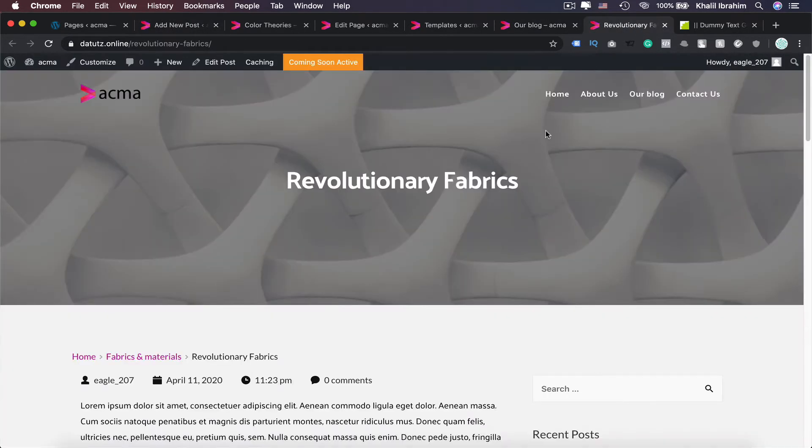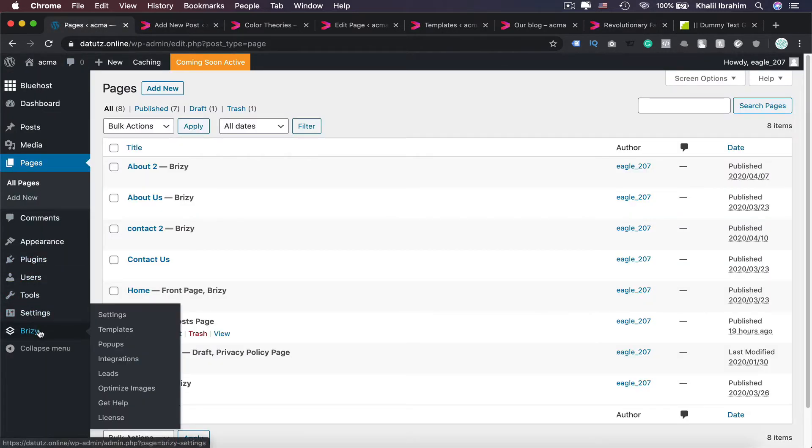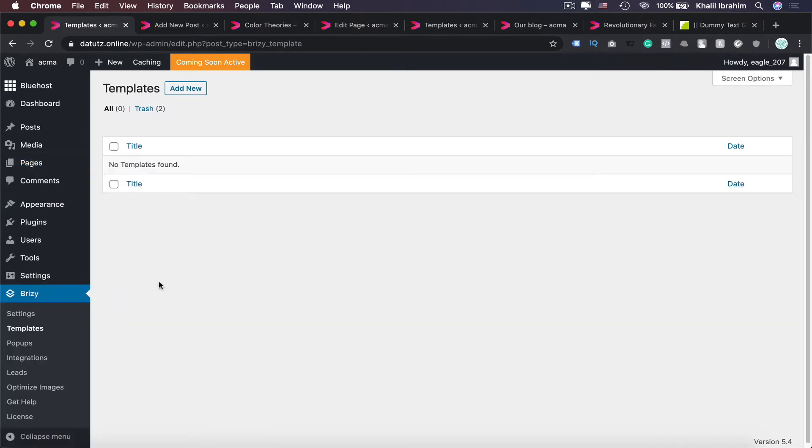So let's go back to our WordPress dashboard, then here we'll need to hover over Breezy, select Templates. So now let's start first by creating a template for our blog post. Let's click in here, Add New.